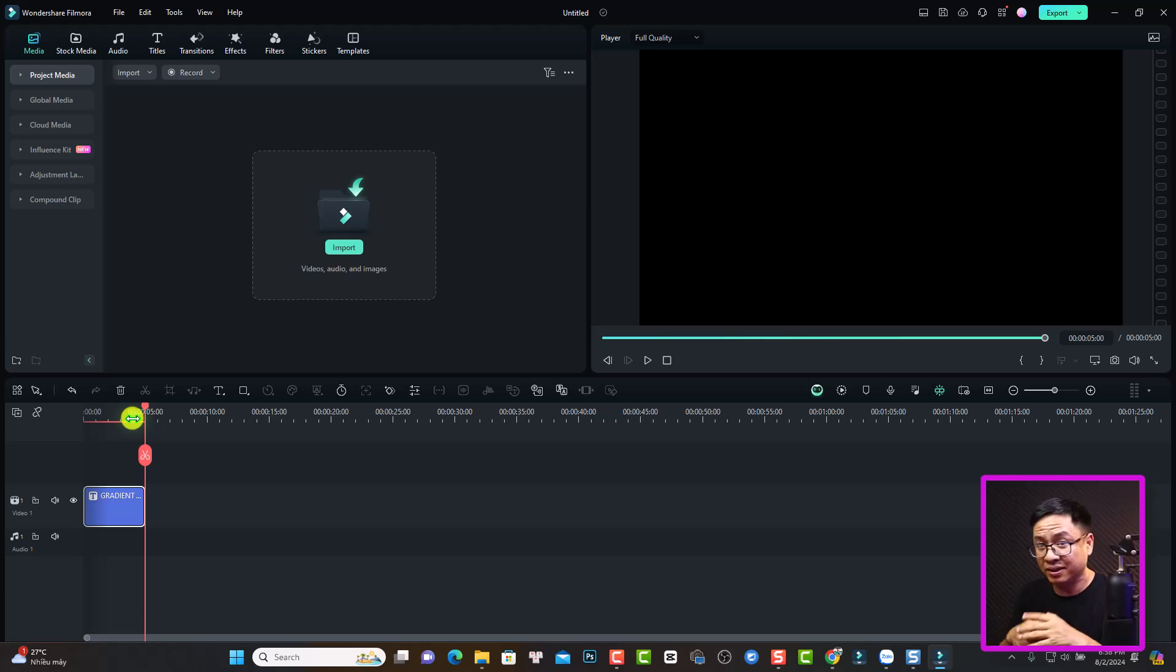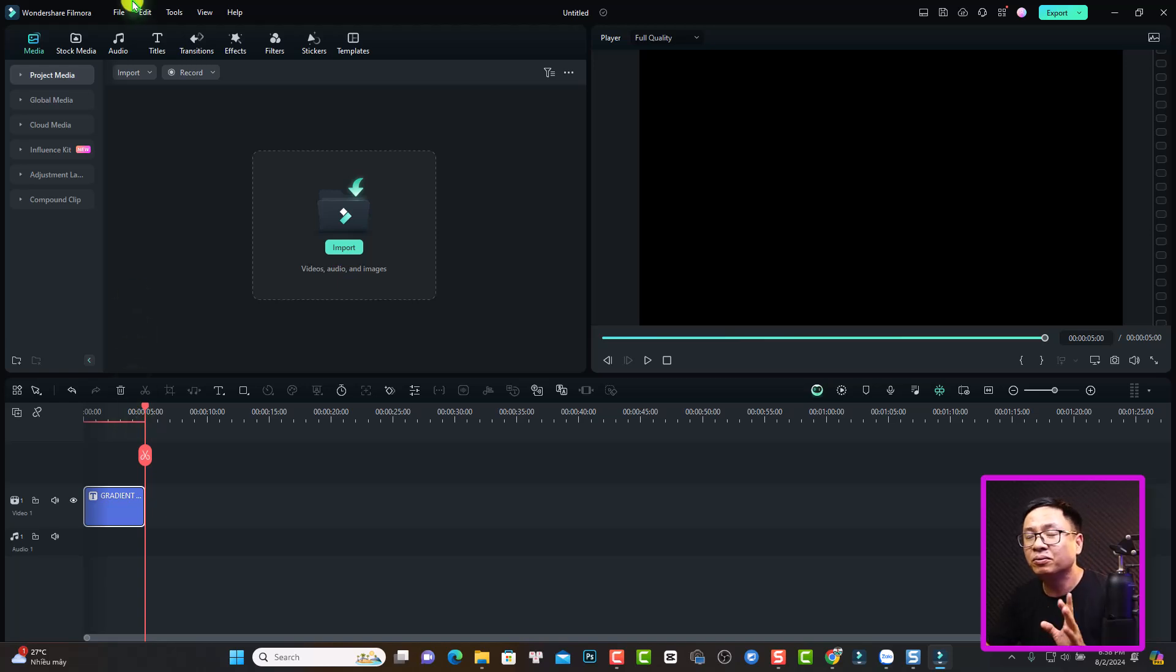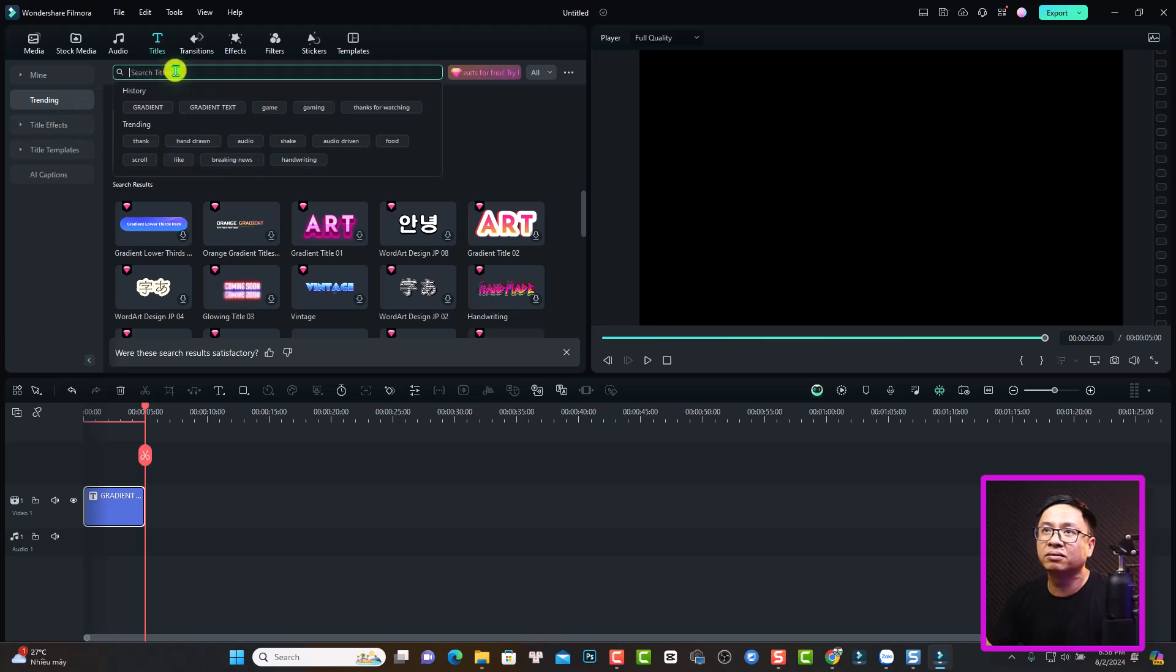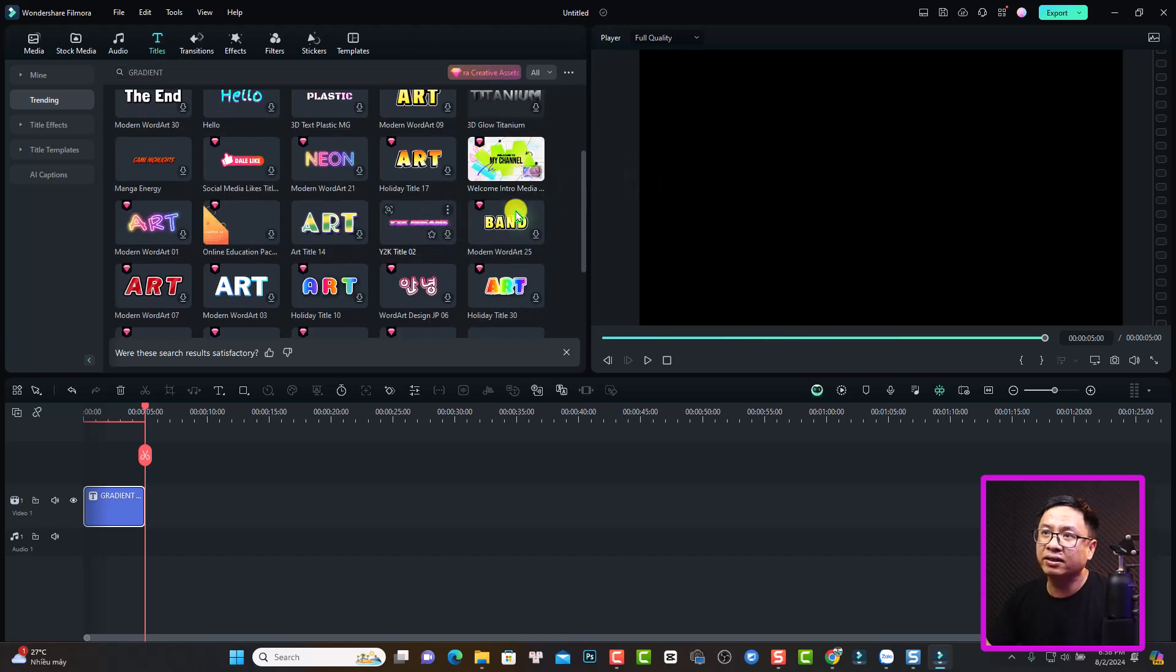By the way, if you want, you can also use the template inside Filmora 13 to create your gradient text. So if you want to do so, you want to go to the title tab right here. And then here at the search box, you can search for gradient. Something like that. And you will see many gradient text right here.